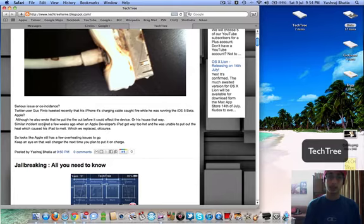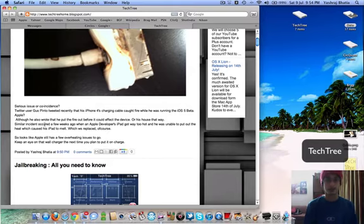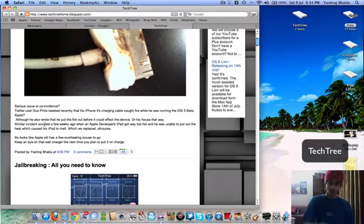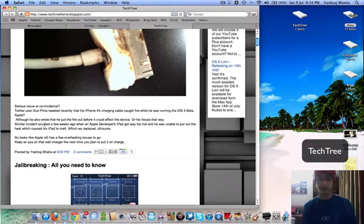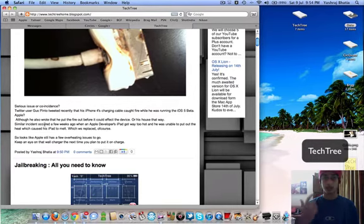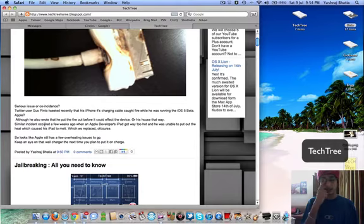It was obviously replaced by Apple's warranty, thumbs up to Apple for that. But he was running iOS 5 too, and as soon as he updated to iOS 5, that happened.